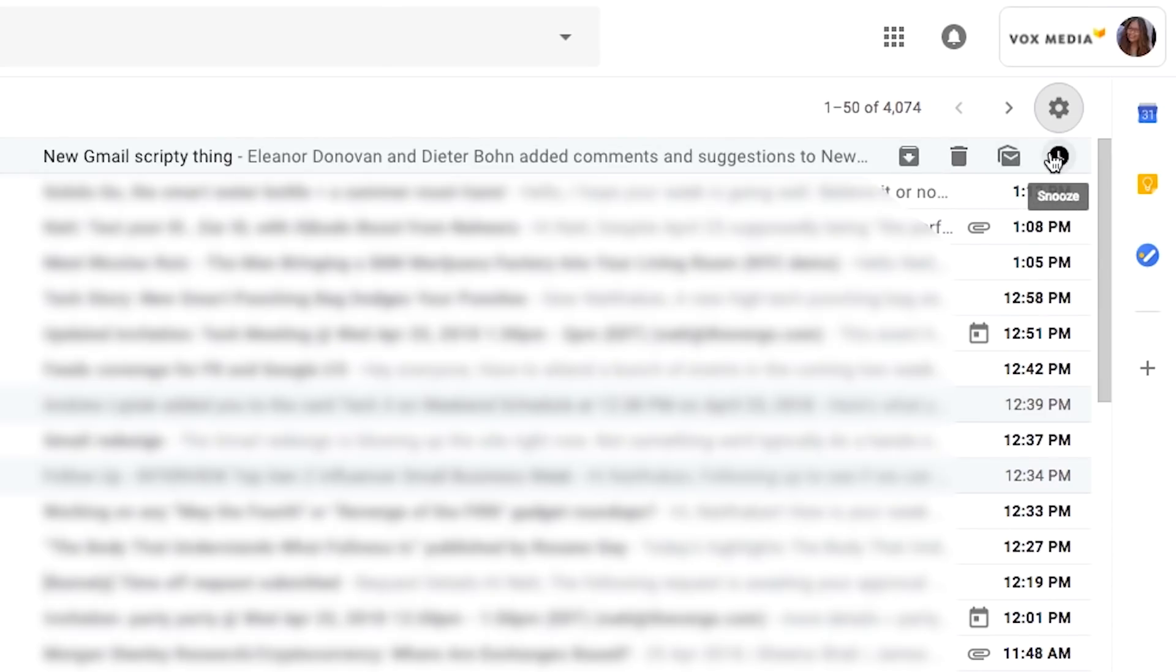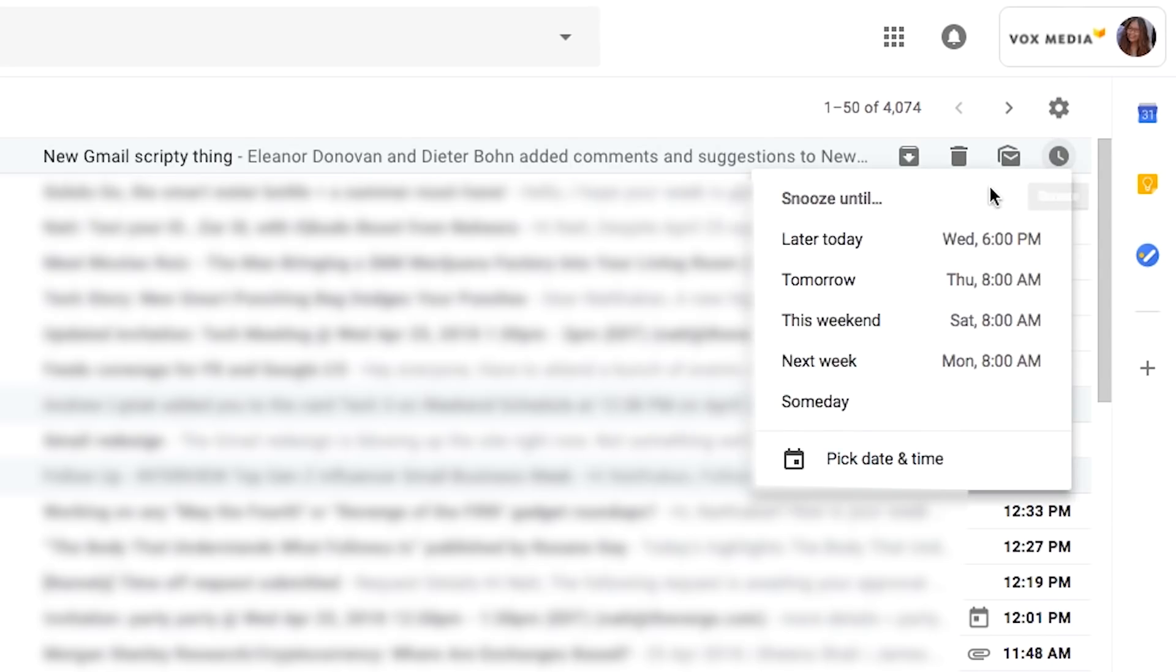Now, this was previously available with Inbox by Google, but now you can click snooze and pick a later time. It gives you some suggestions, or you can click your own date and time, or my favorite, someday.